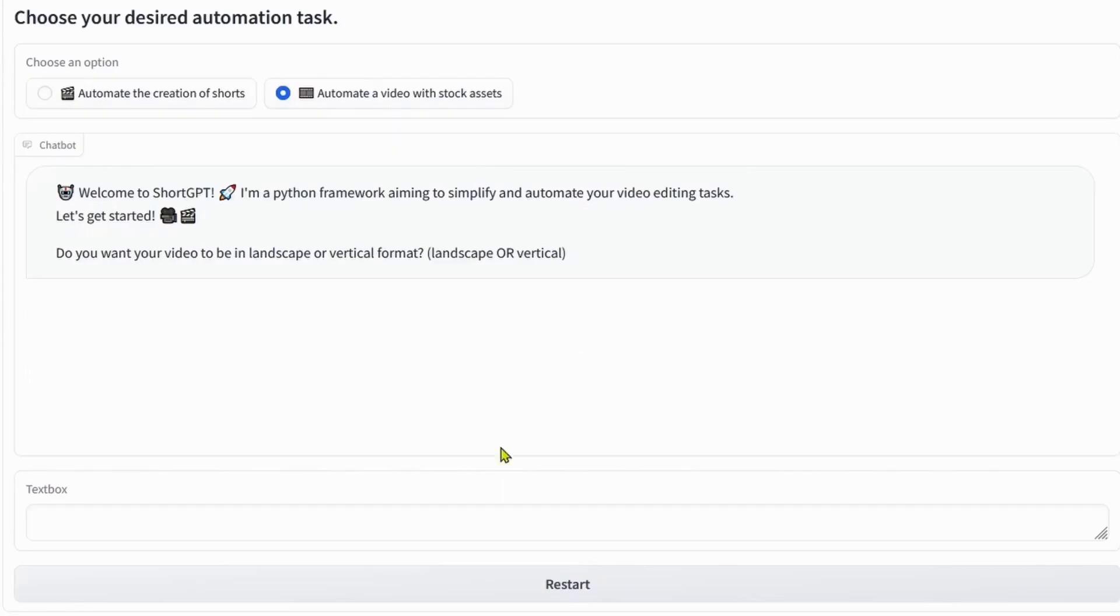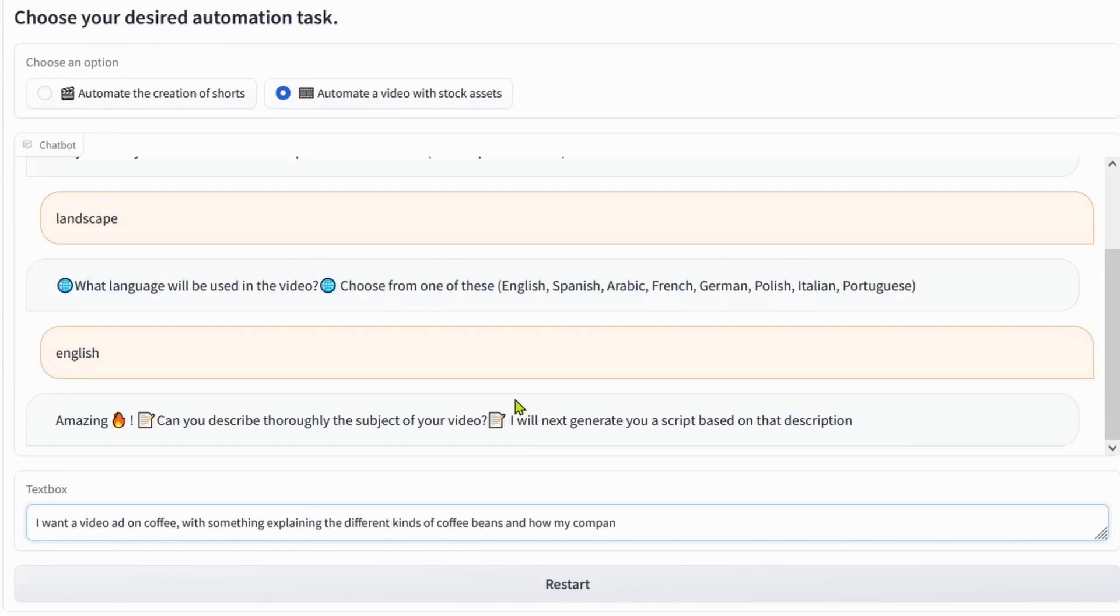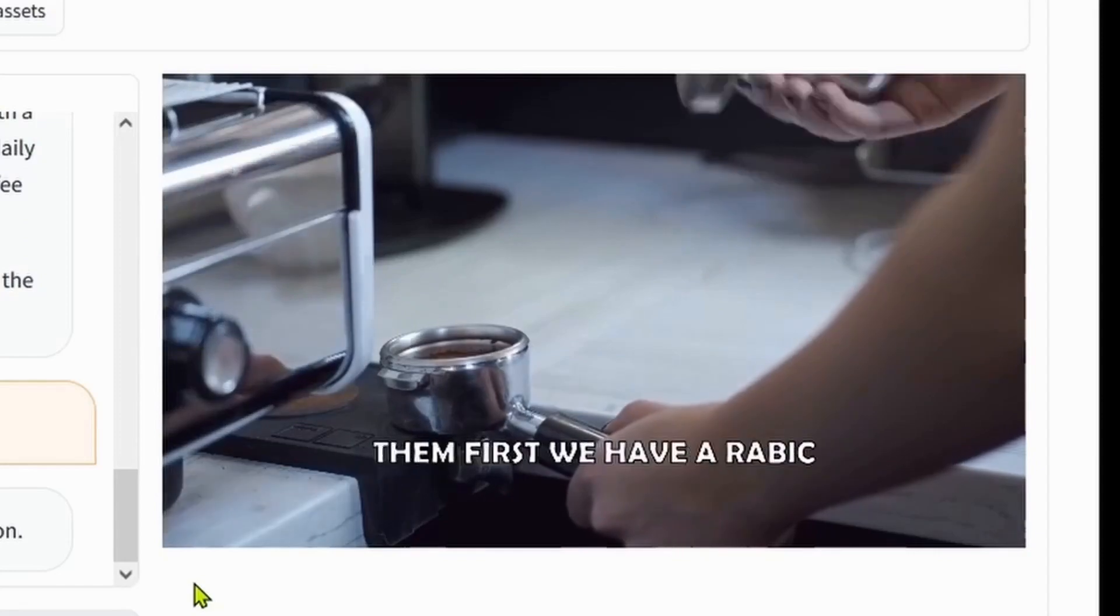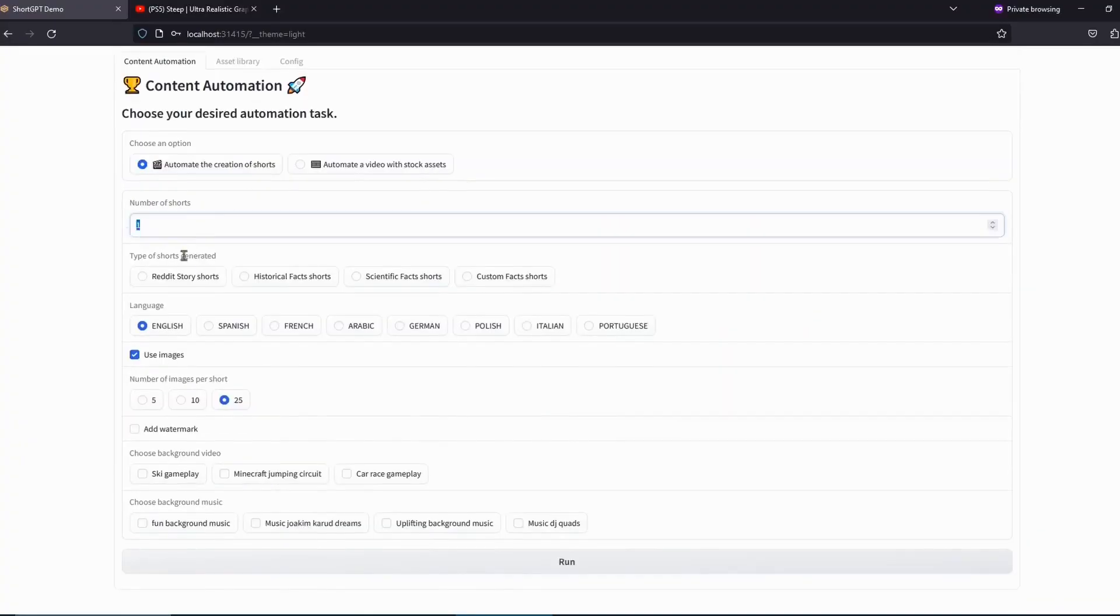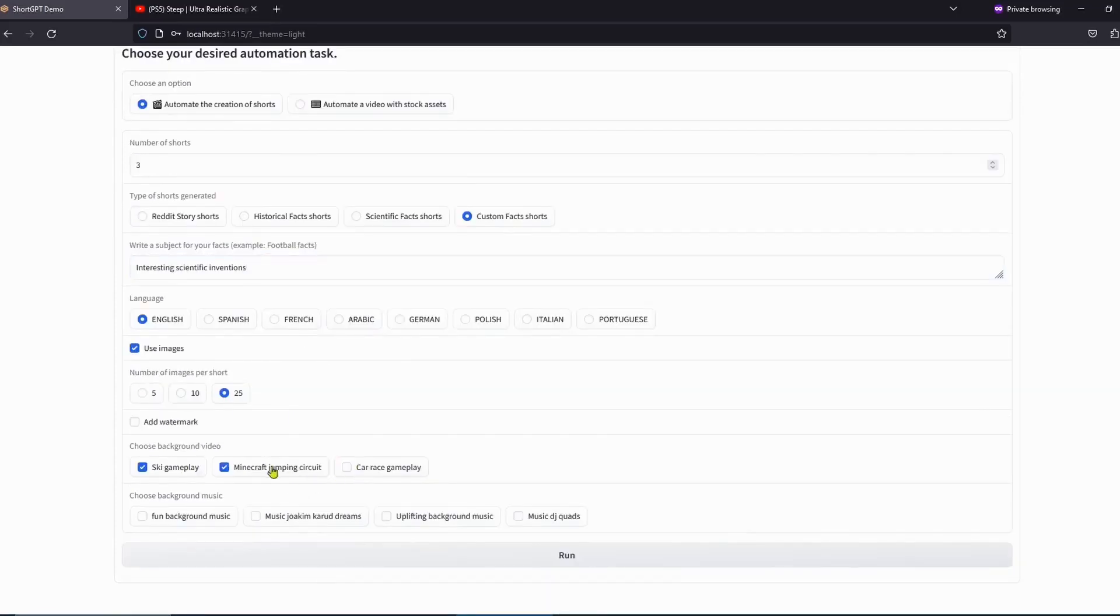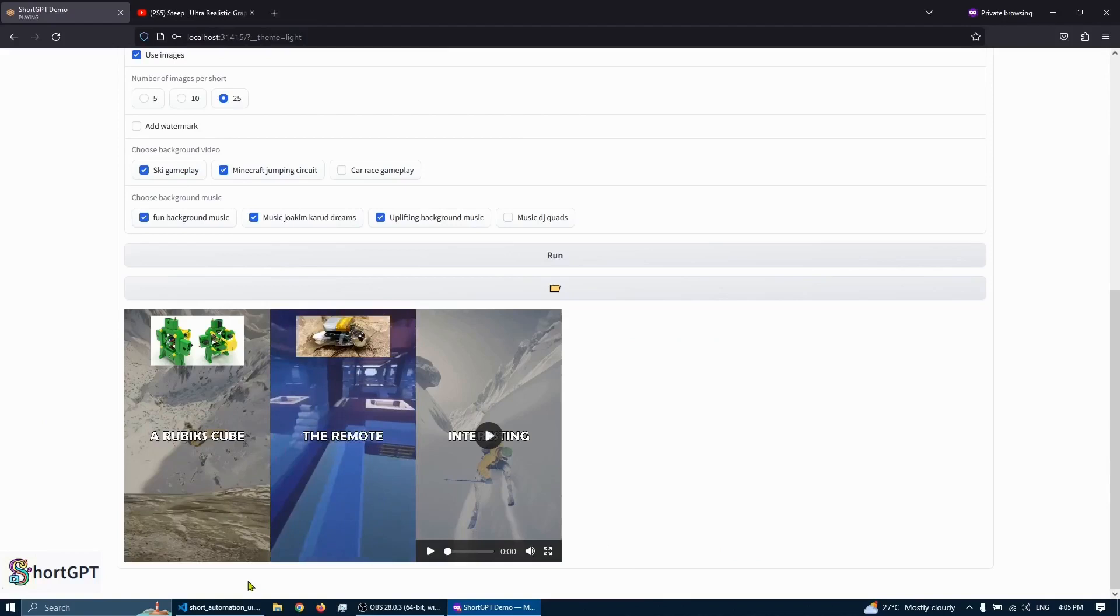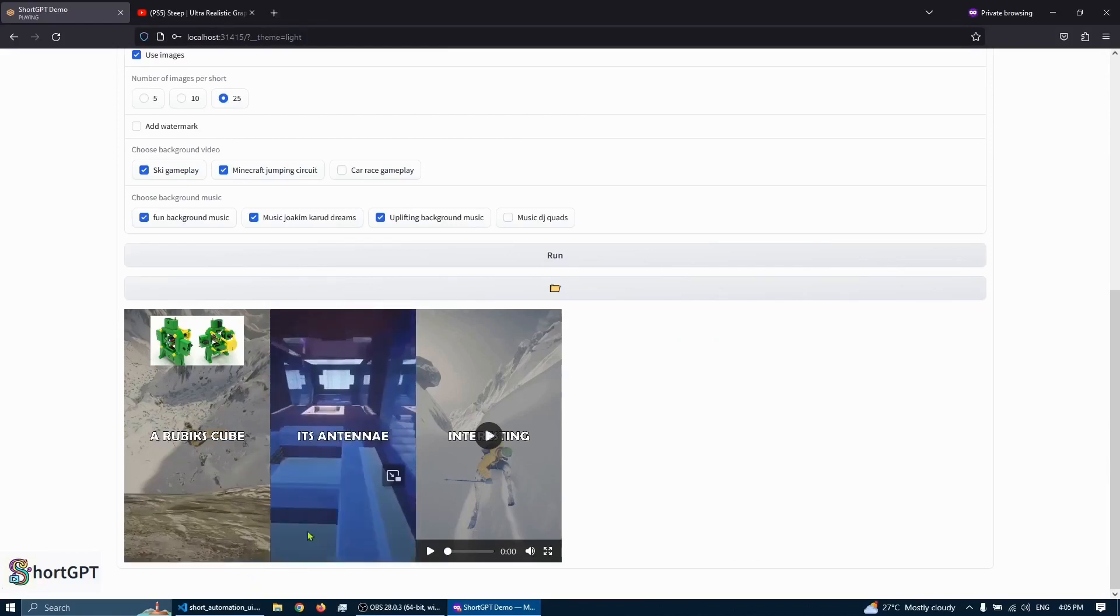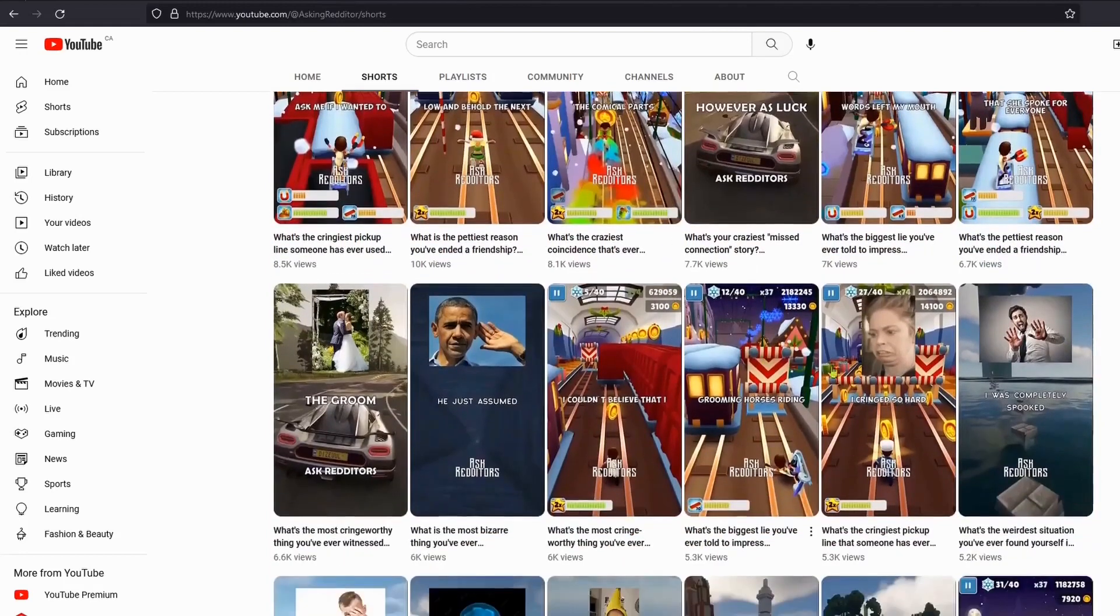Hi everyone and welcome to Auto GPT Tutorials channel. In this video I'm going to show you everything you need to know about ShortGPT. ShortGPT is a new GitHub project that allows you to create YouTube shorts and videos using text prompts. It's based on the GPT 3.5 language model and it's capable of generating high quality text to video that is both informative and engaging.